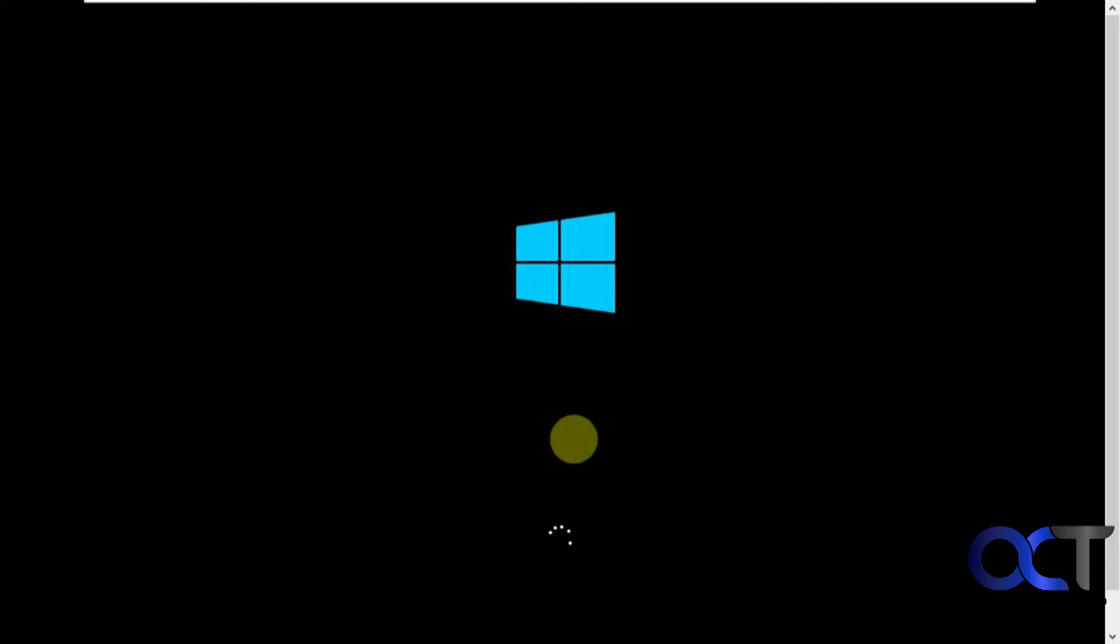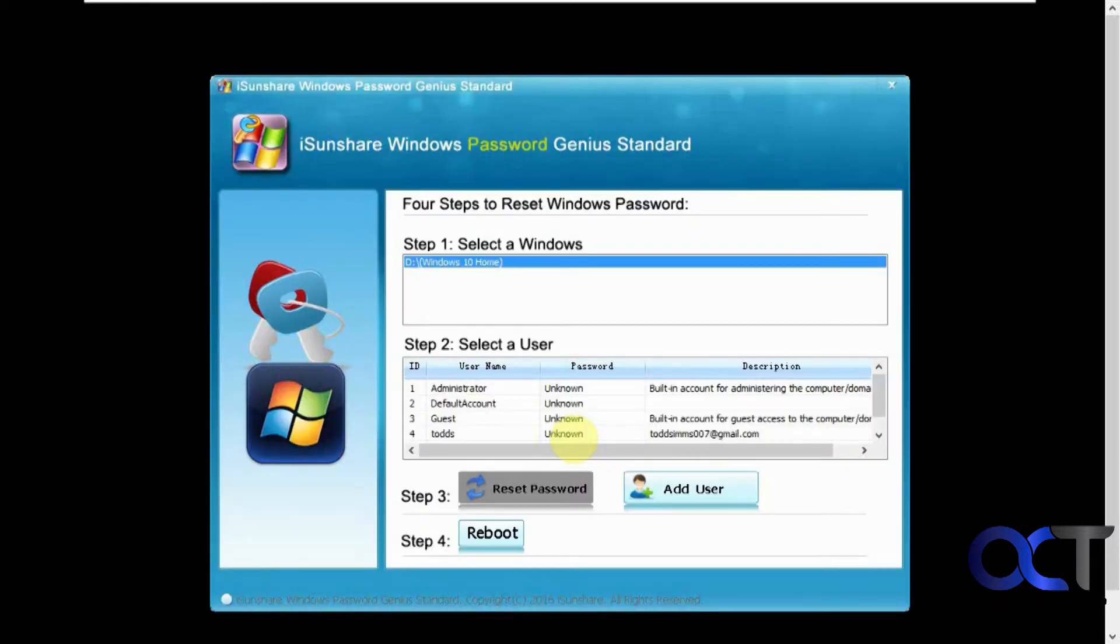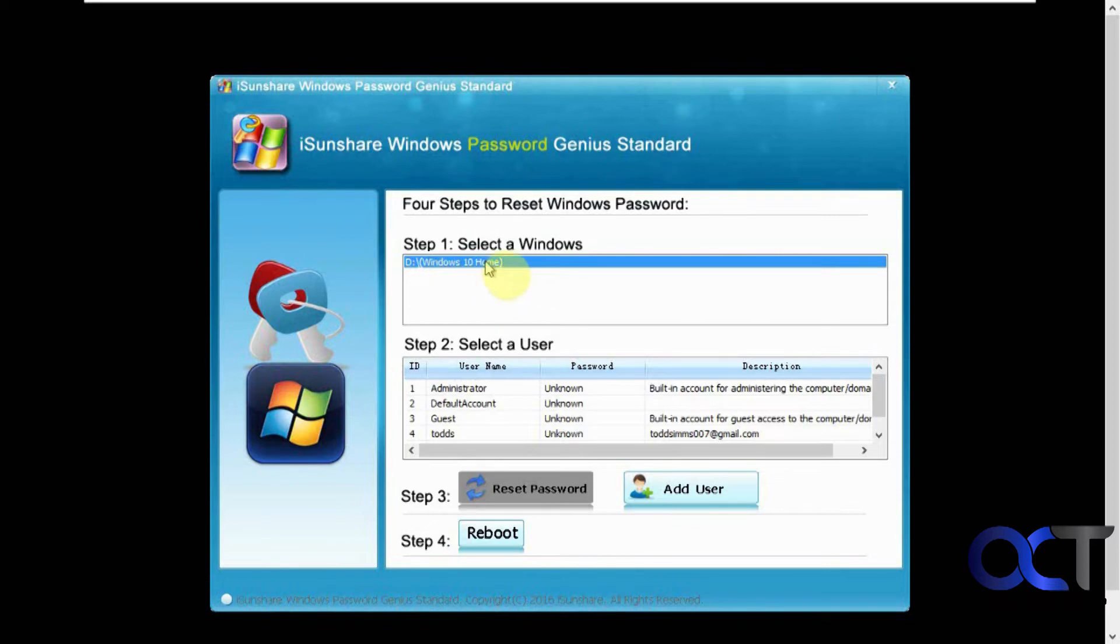So now we have this Windows 10 looking boot up screen, even though this is a Windows 11 computer. So it's using Windows 10 for its back-end software there. So select the Windows. So even though I said this was Windows 11, it used to be Windows 10, but it was upgraded to Windows 11. So that's why it still says Windows 10 there.